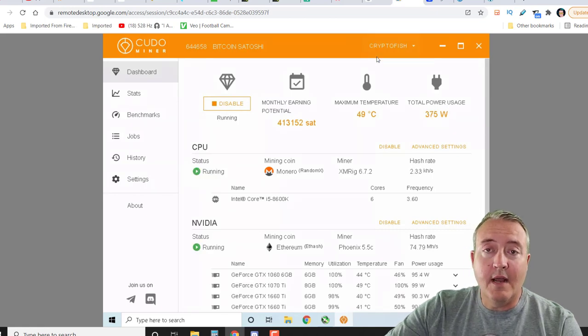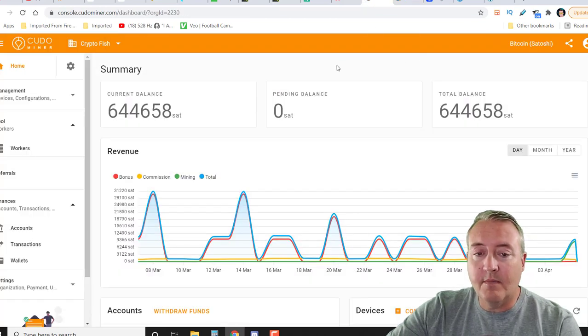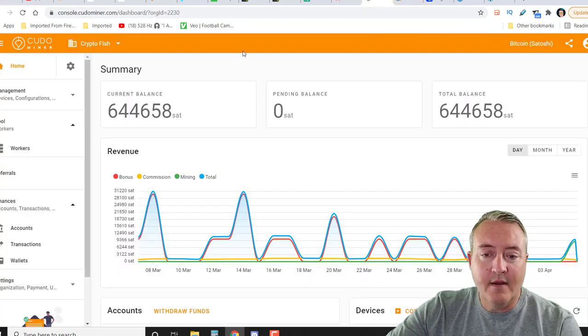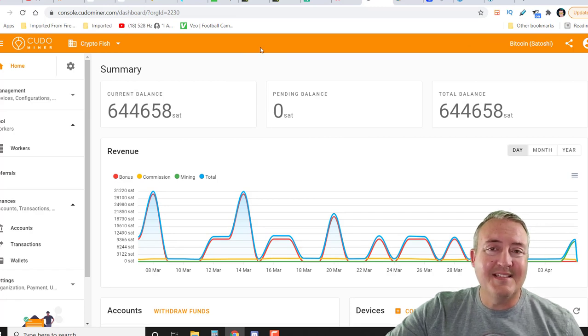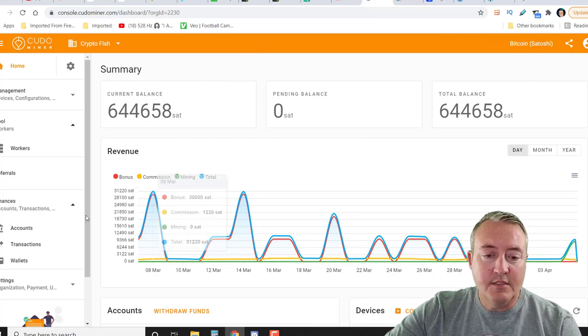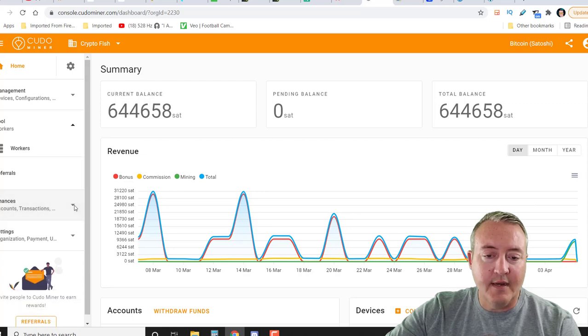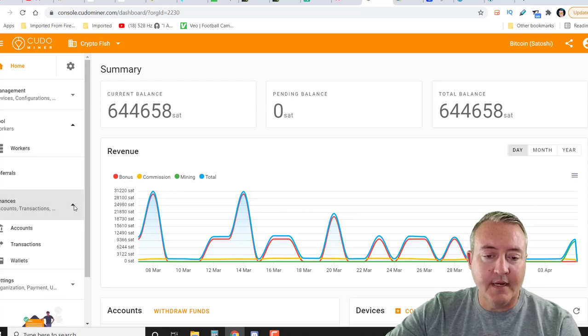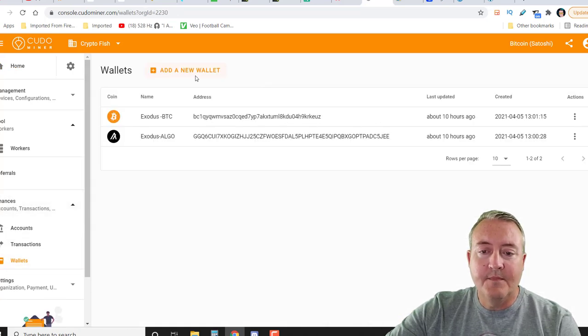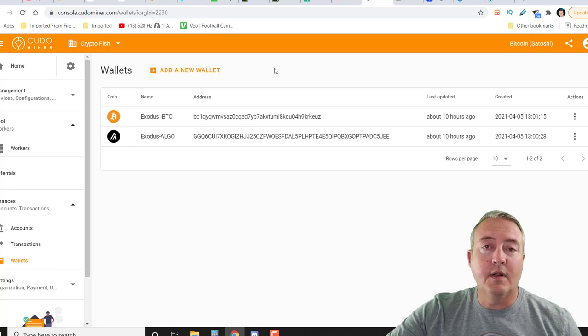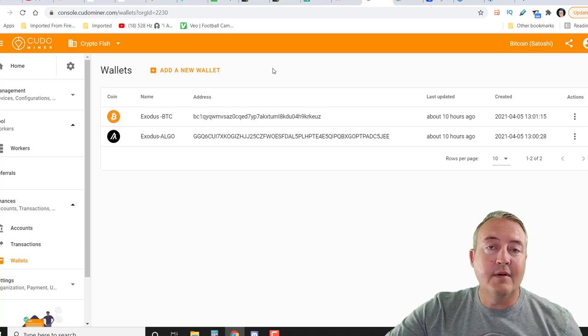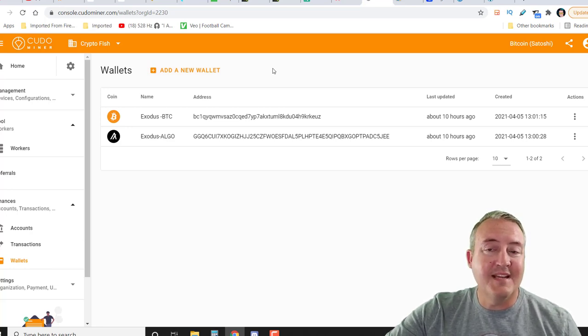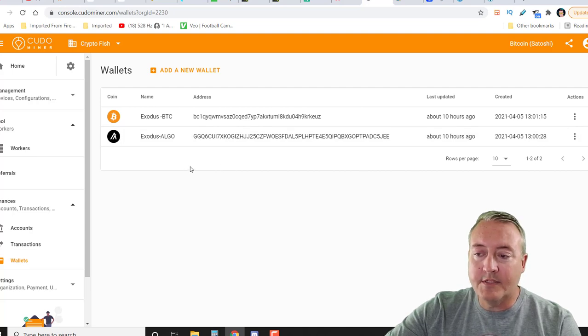Let's go ahead and hop over to the dashboard of Kudo Miner right here. So first things first, you're going to need to set up your wallets that you're going to want to withdraw to. If we go under finances right here, just click that little arrow, go to wallets. This is where you're going to need to add whatever wallets you want. Bitcoin, Algo, Ethereum, etc. I've got Bitcoin and Algo set up right now.